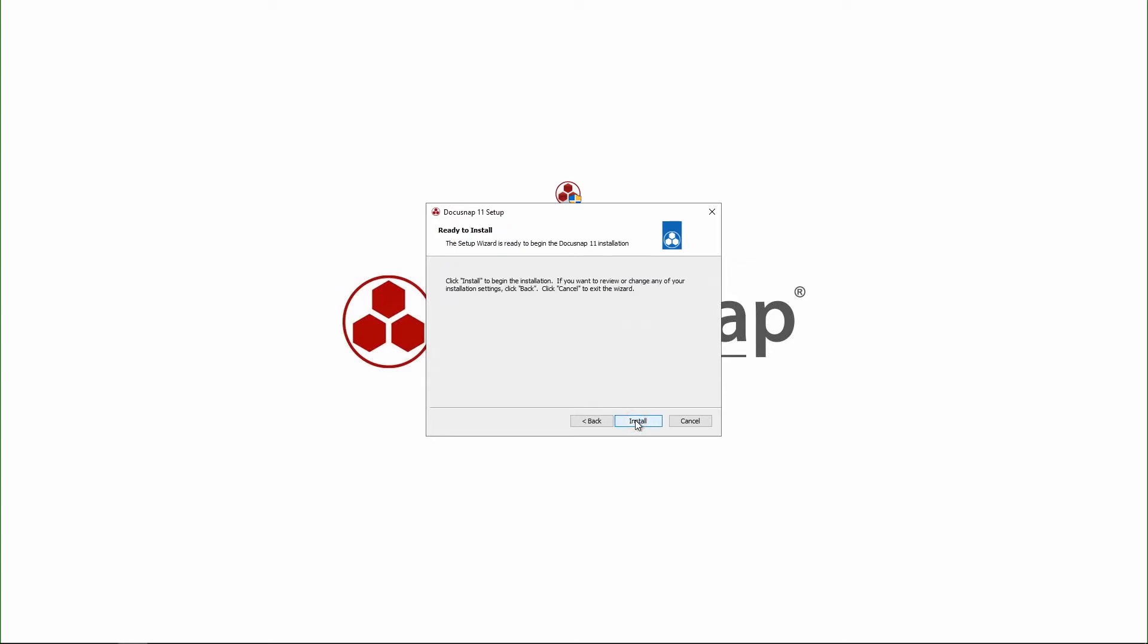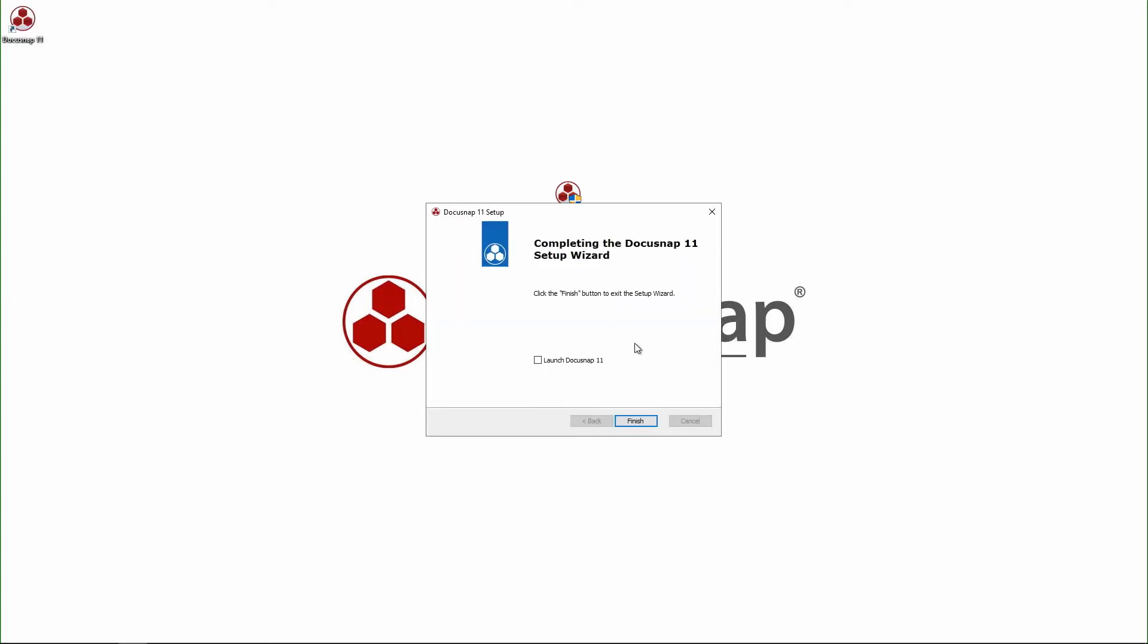When I now click on install, the installation will begin. The installation is finished after just a few moments and I choose to directly start DocuSnap.